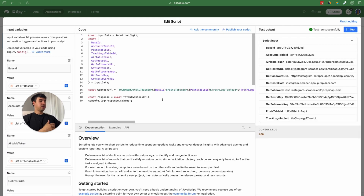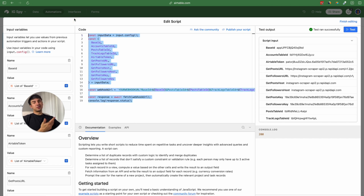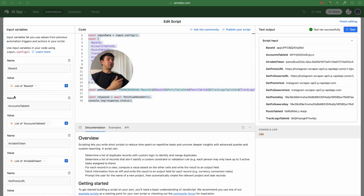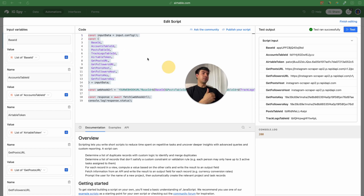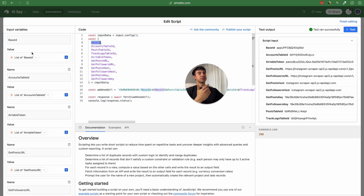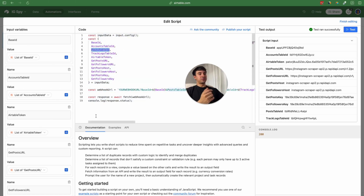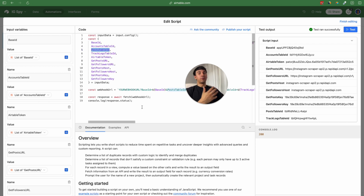The script is basically this one, and I'm going to leave it in the guide in the community. The only thing you need to do is make sure that you are inputting all the variables here: the base ID, the accounts table ID, the post table ID, the Airtable token, and all the different fields we are going to need in our Make.com scenario.